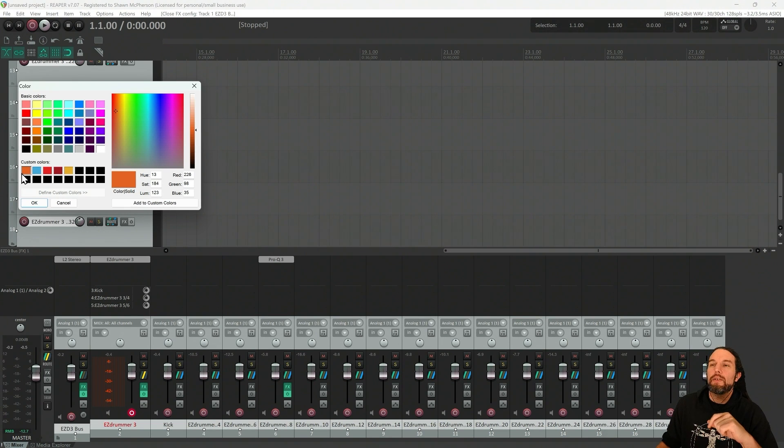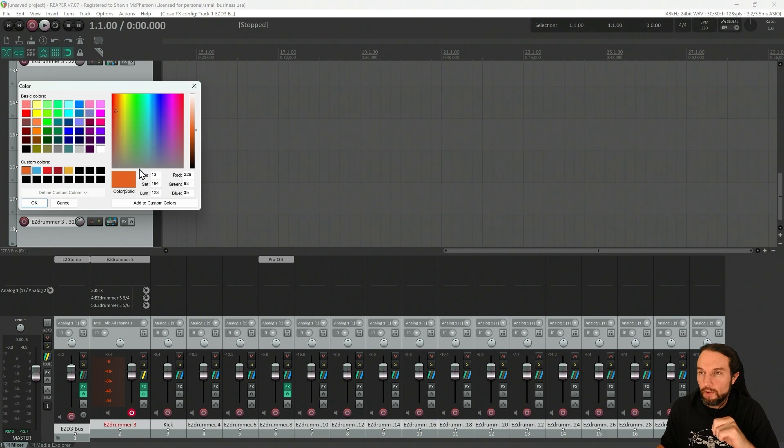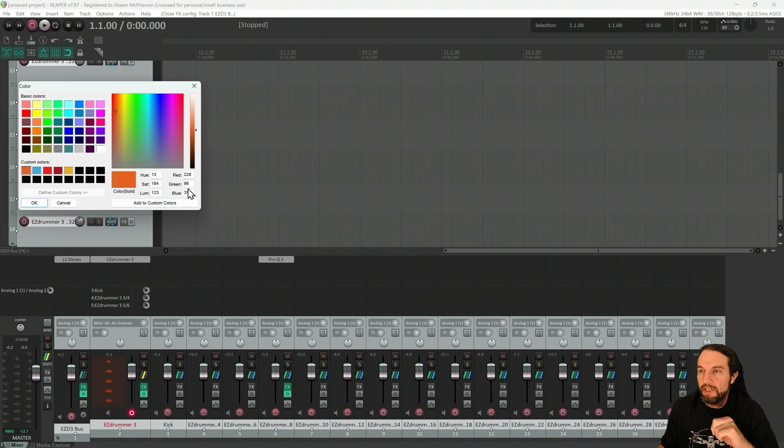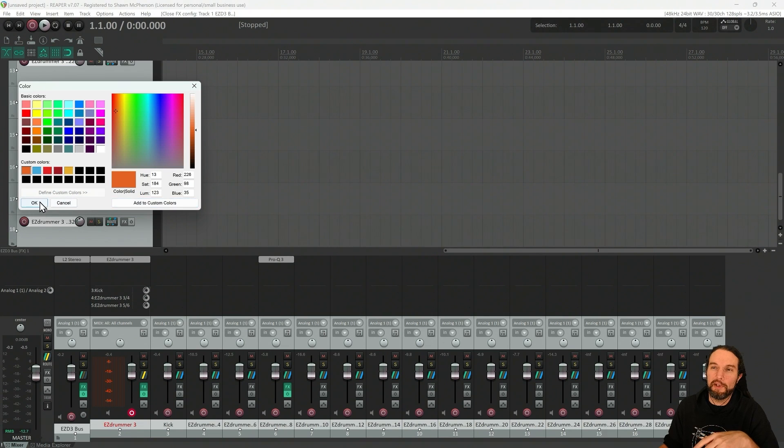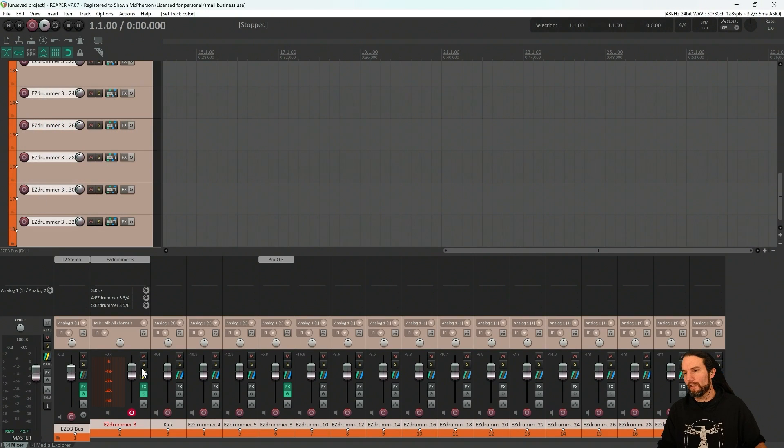And if you want to geek out like me, you can look over here in these numbers, the RGB 226-98-35. That's the official orange of EasyDrummer 3 if you want to geek out. Now I got them all orange.